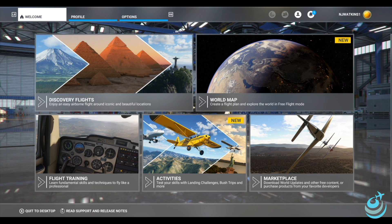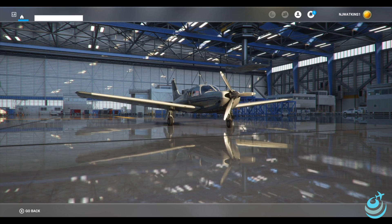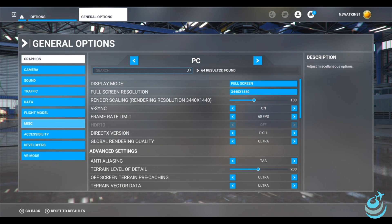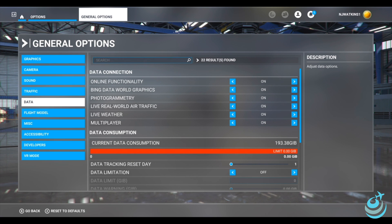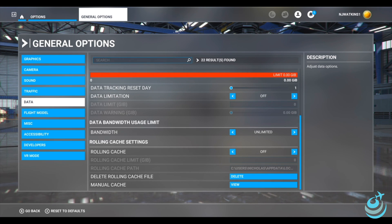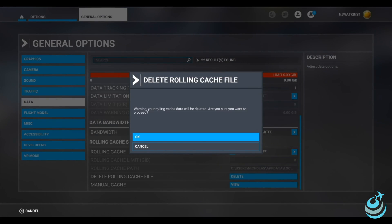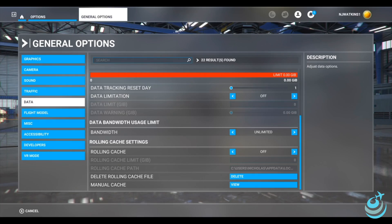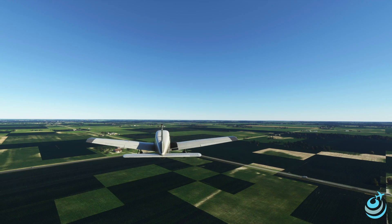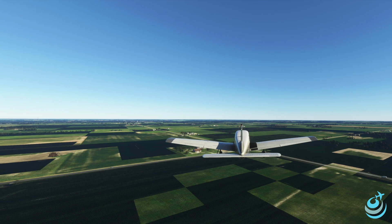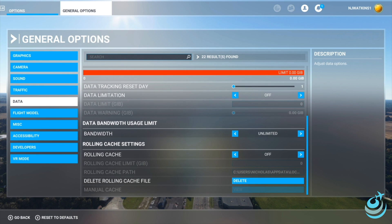Now we're in the simulator. Any time you change from Bing to Google Maps or vice versa, go to Options > General Options > Data, scroll to the bottom, and find the rolling cache file — Microsoft calls it the rolling cache. Delete that file. You need to delete this whether you use a rolling cache or not. Click delete, confirm with OK, and let it run. If you don't delete the cache, Google and Bing will compete and you'll get flashing tiles everywhere.